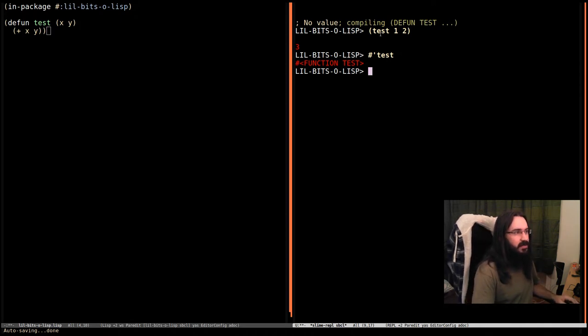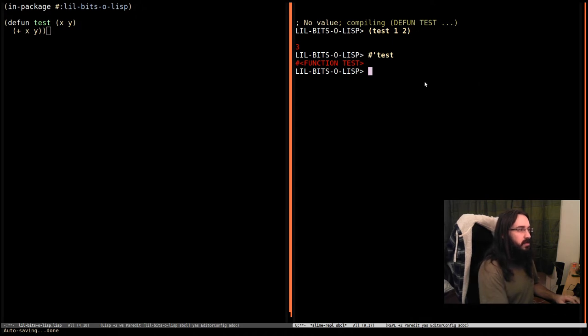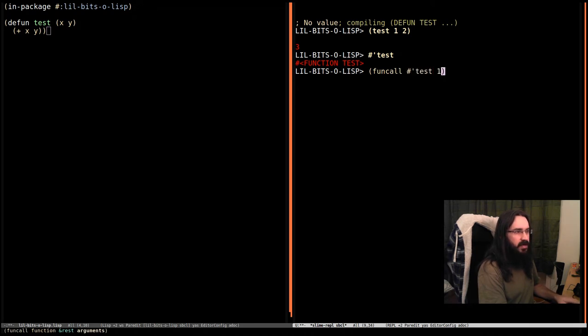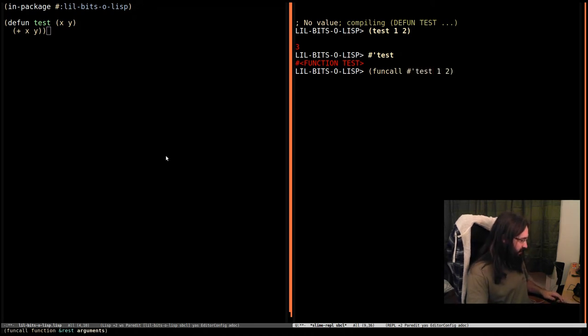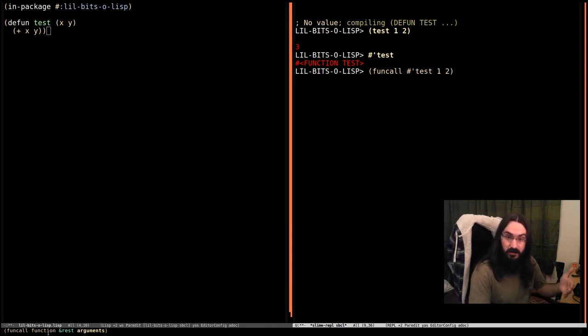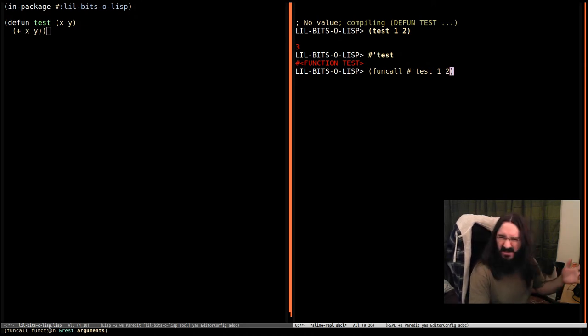So let's say we want to do the equivalent of this up here, calling test one two. What we can do is we can say funcall test and then provide the arguments. Let's see it down in the mini buffer down here. You can see what we have to provide. We have funcall, which is a function, and then we pass in a function. Just so you know, functions that take functions are called higher-order functions, but it's just a fancy name. It's just functions that take functions.